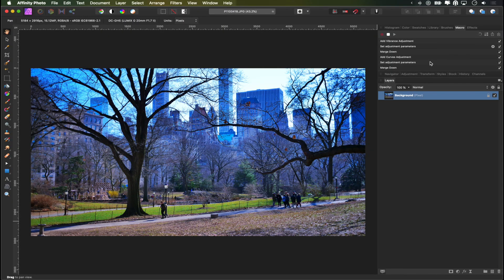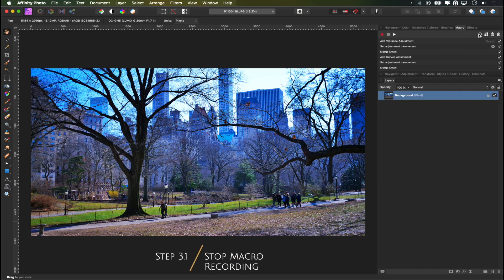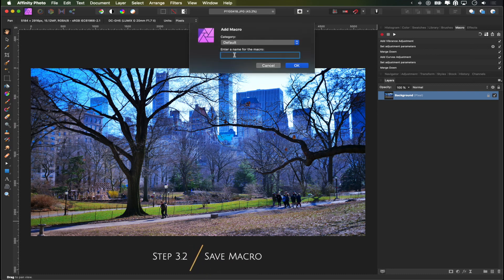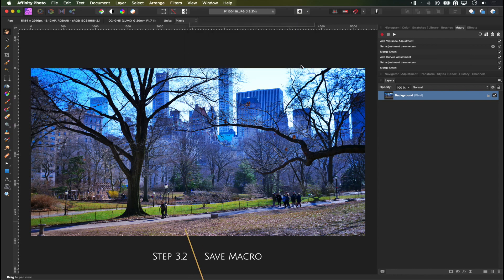And there we have it. We've edited our photo. We are happy. All we have to do is click stop. And the next important thing is to go to this little button here that says add to library and you're just gonna give this macro a name. So I'm just gonna give it affinity batch processing demo and click OK.